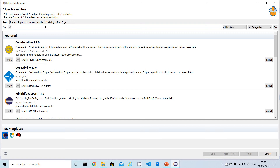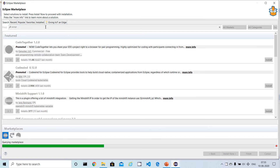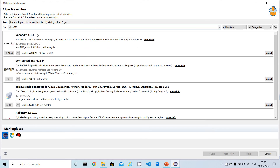In the search input, type 'sonar' and click Search. You'll see the first option called SonarLint, which is version 5.1.1 — this is the latest version available when I'm creating this video. To install this plugin, there is an Install button available.